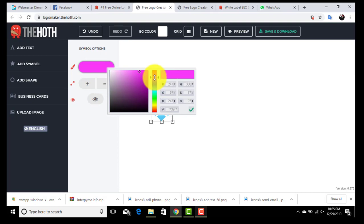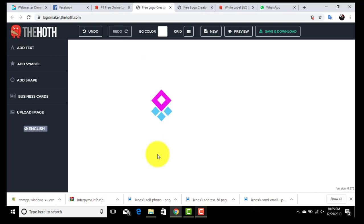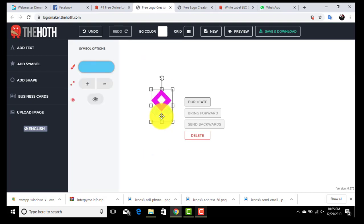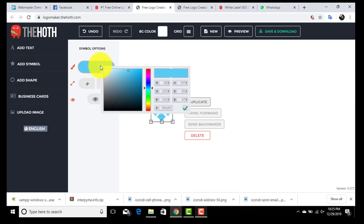Just click on the place where you want to change the color. Now we have an icon for our logo.